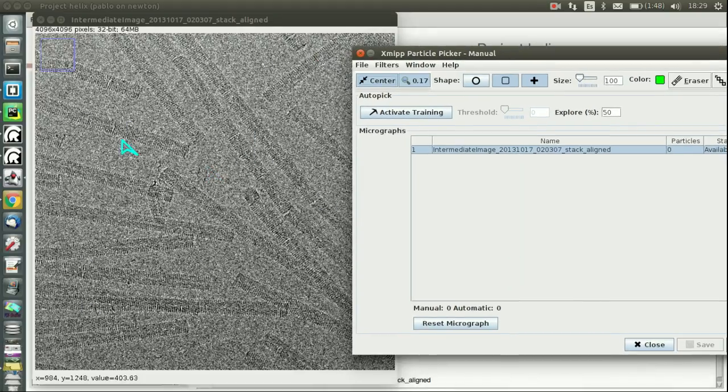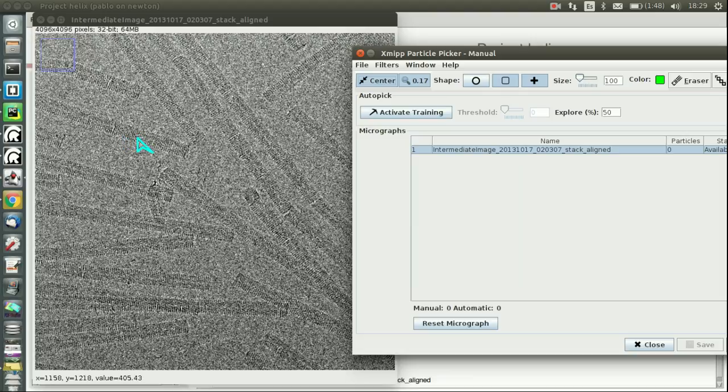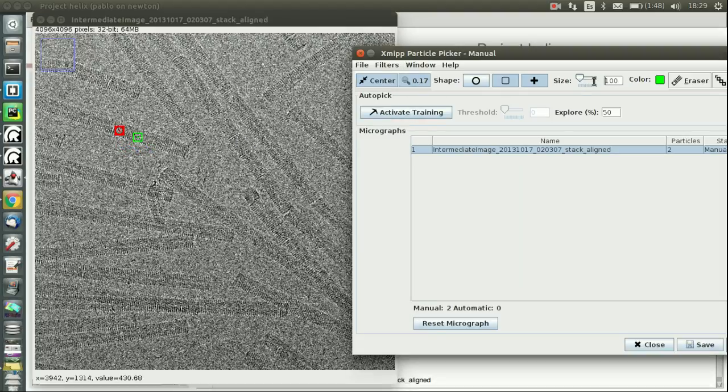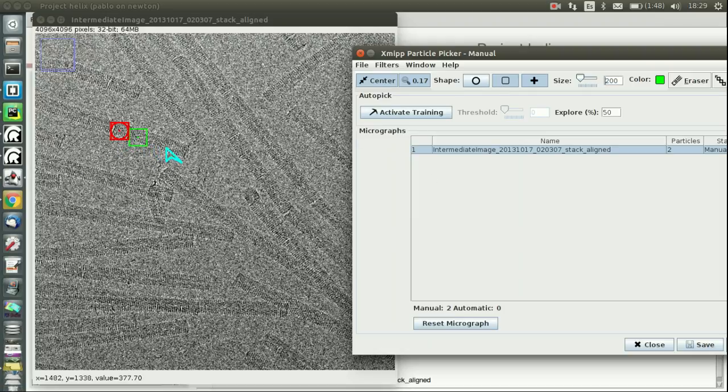So I come back to the picking. Initially you enter in normal mode, so it means that you want to pick. Let's change the size of the box from 100 to I don't know, maybe 200.